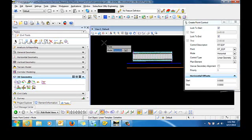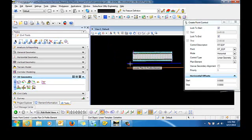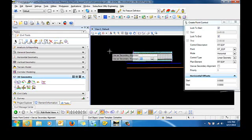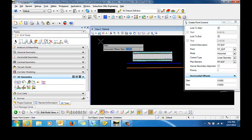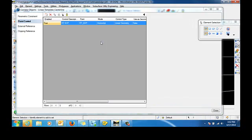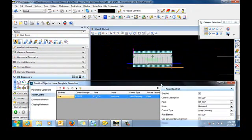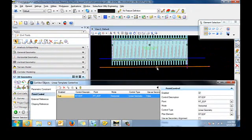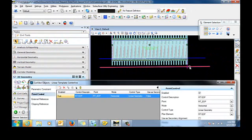The mode will be horizontal. The control type is linear geometry. Now I'm prompted to locate the plan or profile elements. So I'm going to come down here and select this horizontal geometry. I do not want to use that as a secondary alignment. Priority will be 1. No horizontal offsets. Now when I slide this down, you can see that the horizontal point control was applied to the right edge of pavement point.